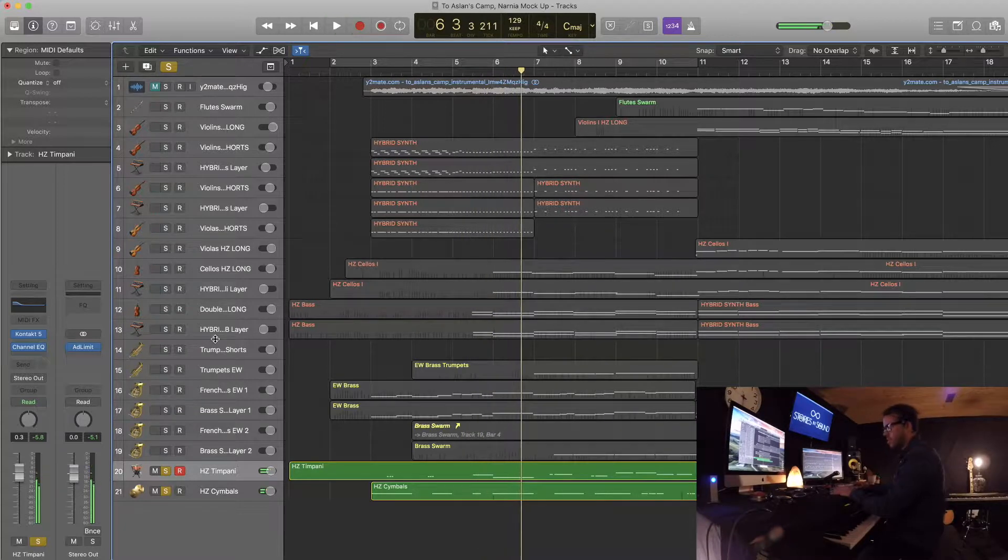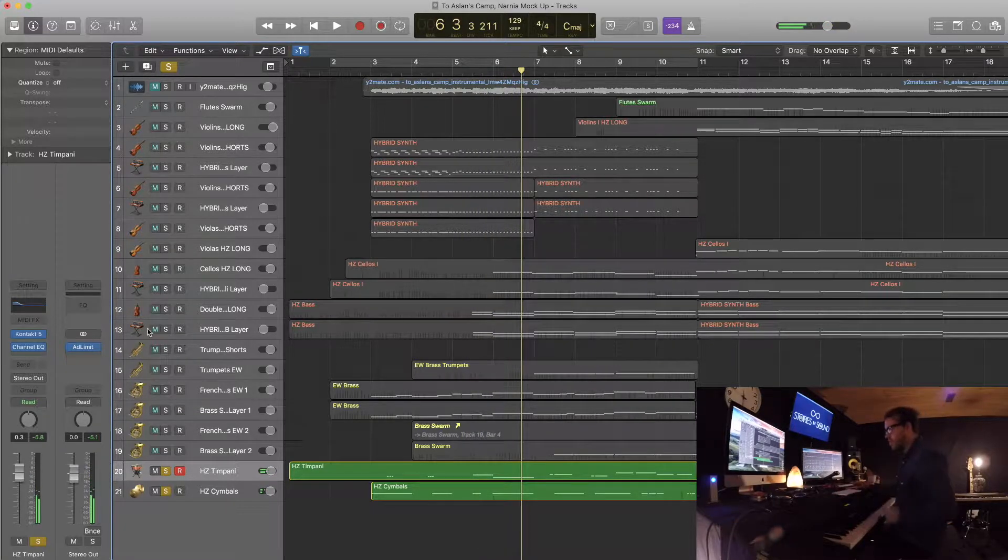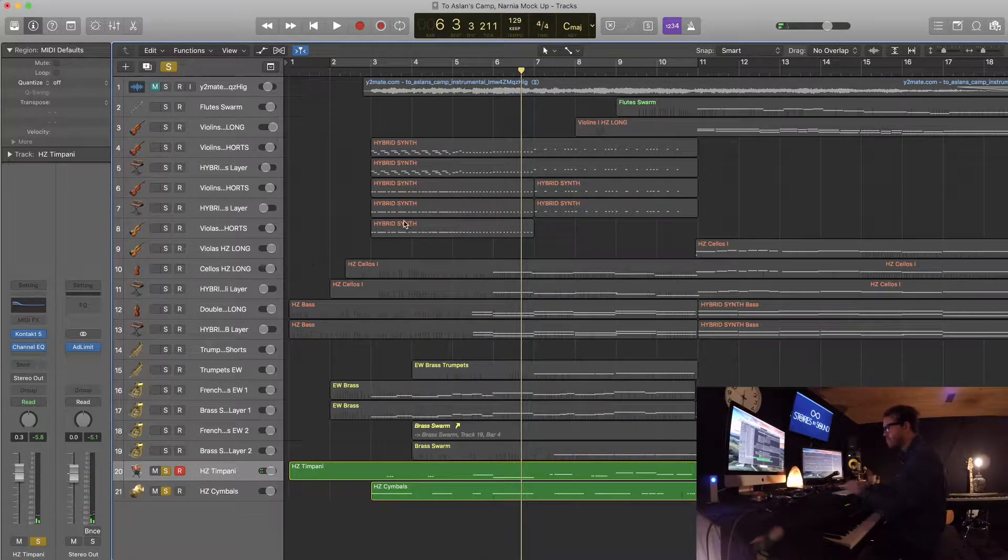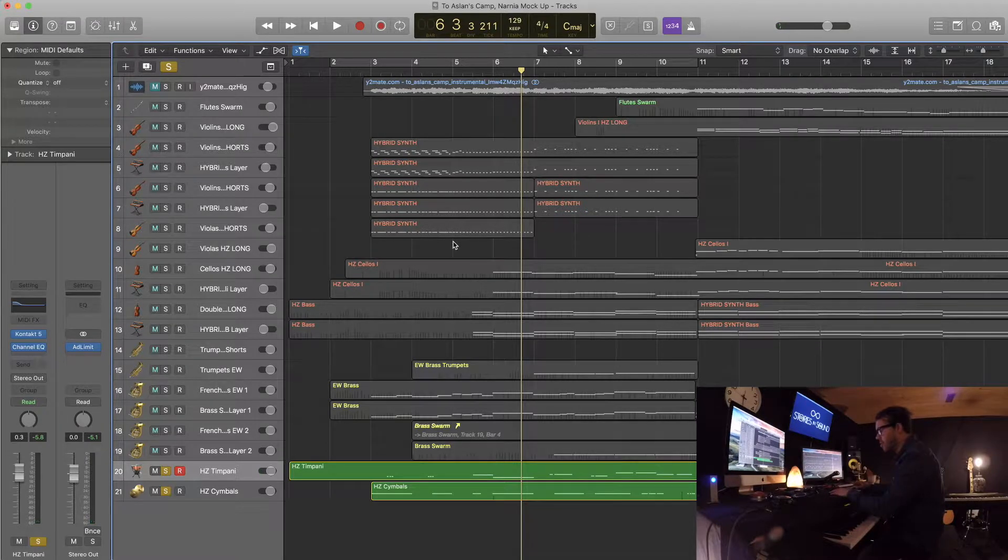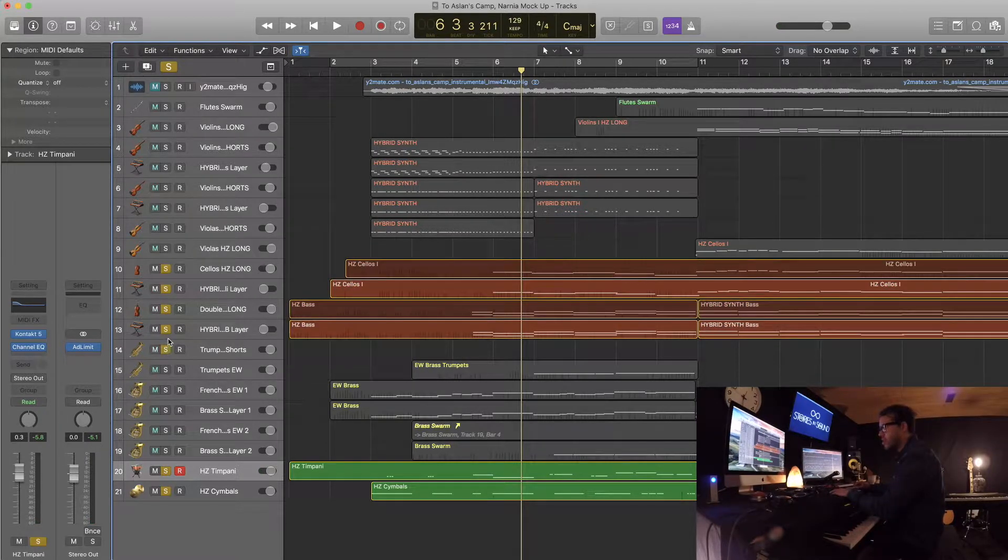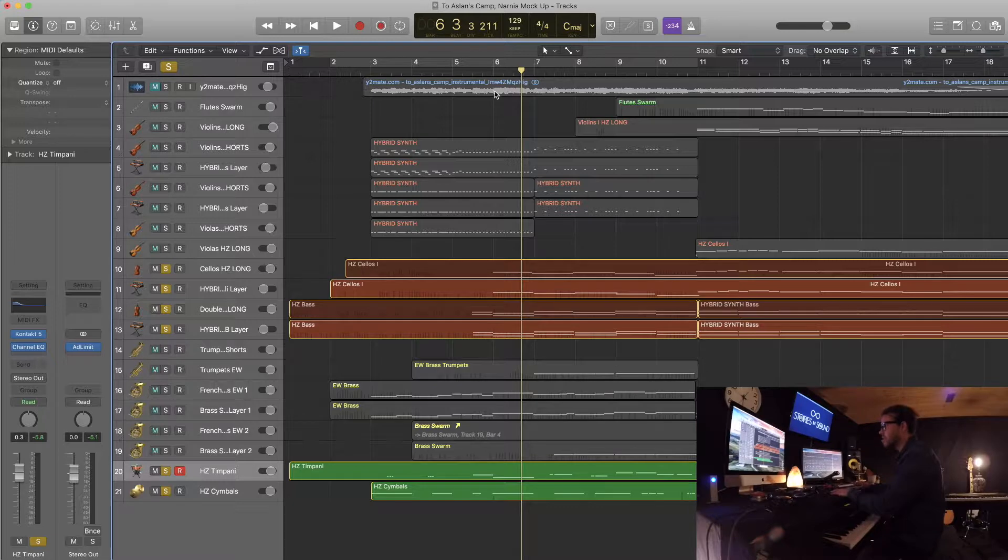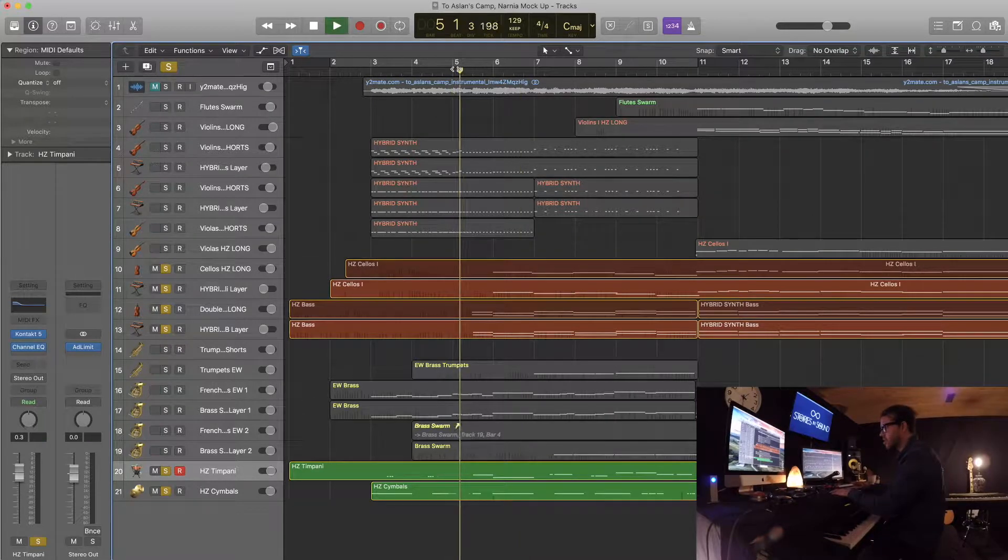It basically just kind of solidifies the bass. So we have also, if we play the cellos and then the bass with that, you can see what it sounds like.